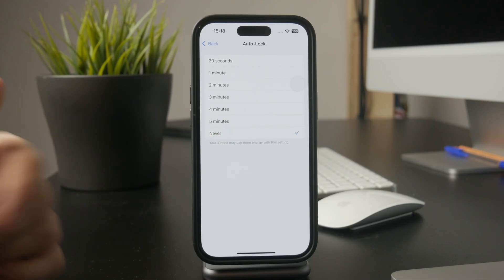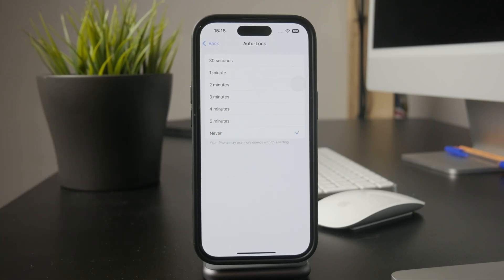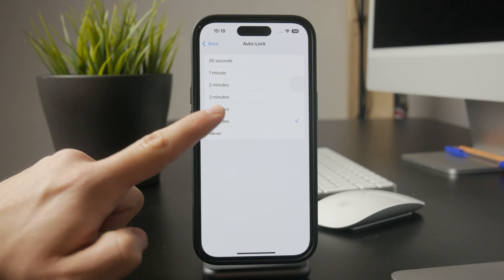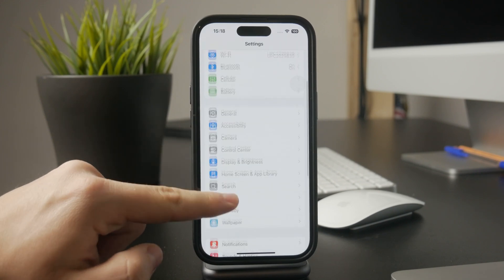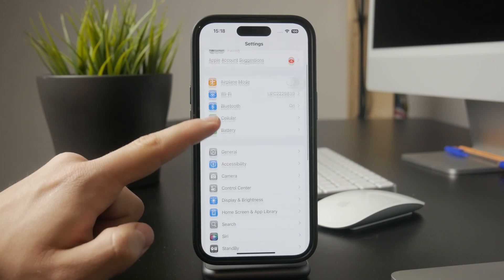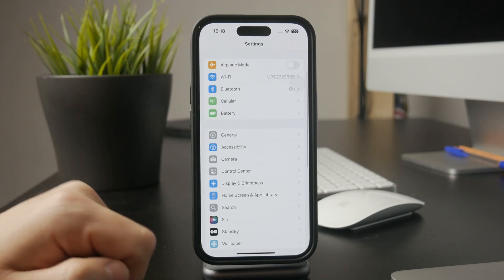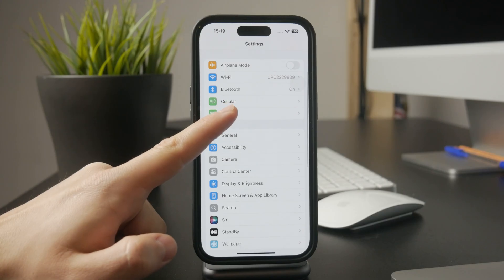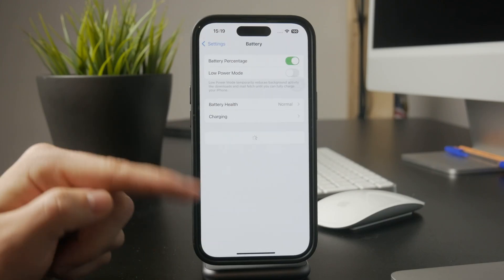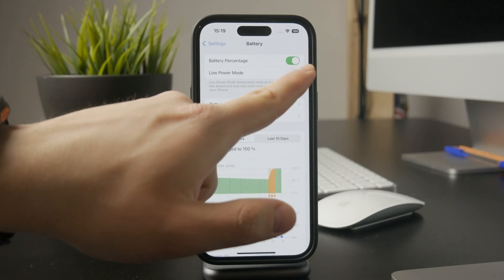However, if your iPhone is in low power mode, it might override this setting and shorten the screen timeout. To fix that, go to Settings, tap Battery and turn off Low Power Mode.